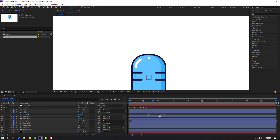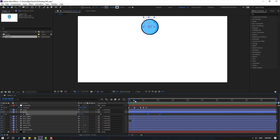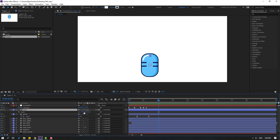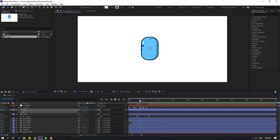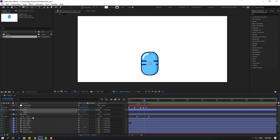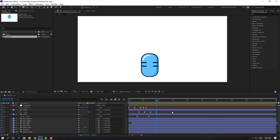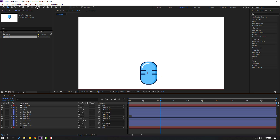Back to keyframes and select these three keyframes, move to the left again. Now select the circle layer, press S, and change scale to 0. Make a scale keyframe, go to 10 frames, change to 200, go to 10 frames, change to 165, go to 10 more frames, change to 175. Select keyframes, make eases.